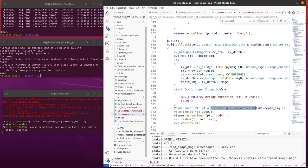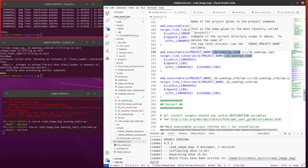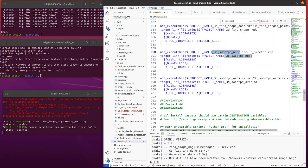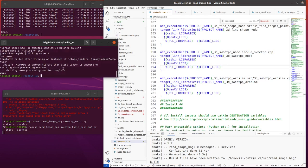And we will create a new node here. It's 3D sweet pepper node. Link to the file 3D sweet pepper dot CPP. We link the library. And then we run cmake and make to build the new node. And after building, you will call the node.